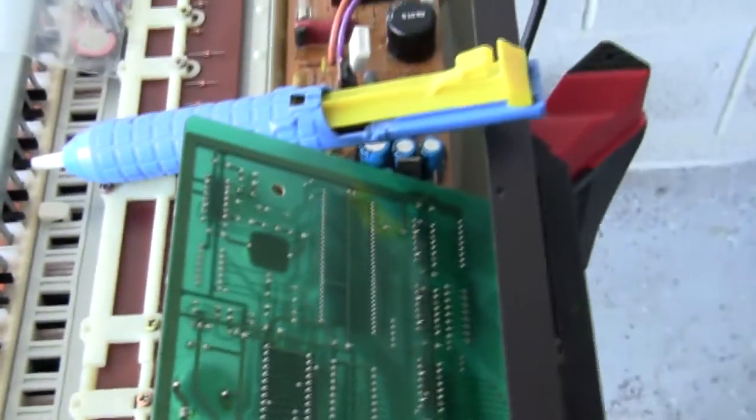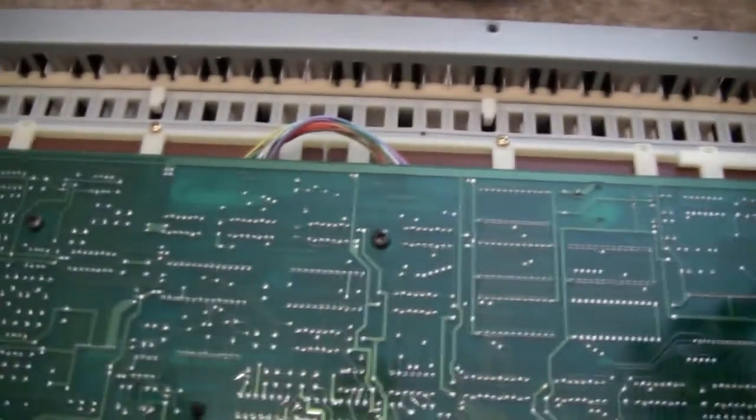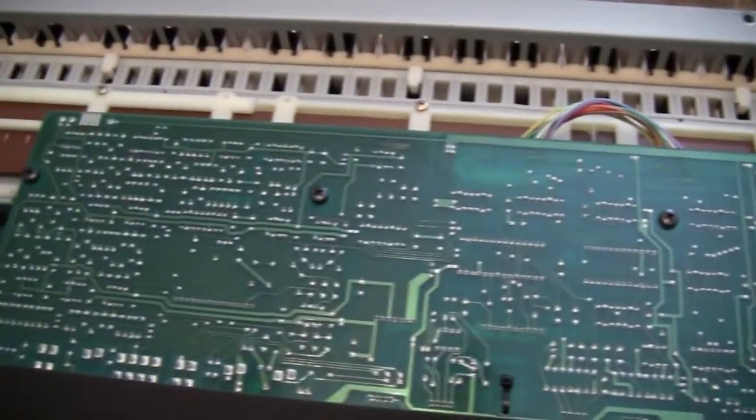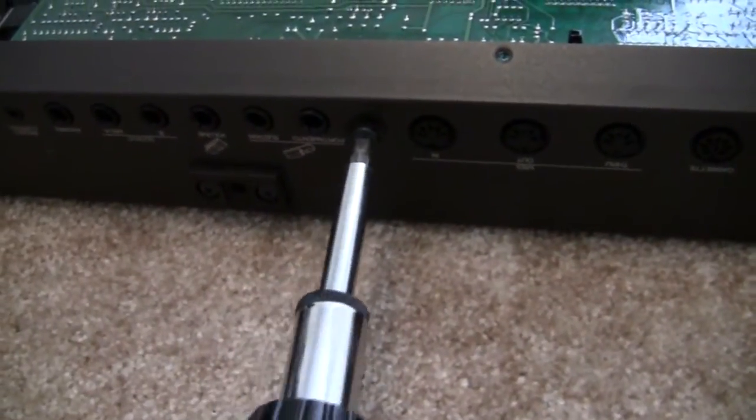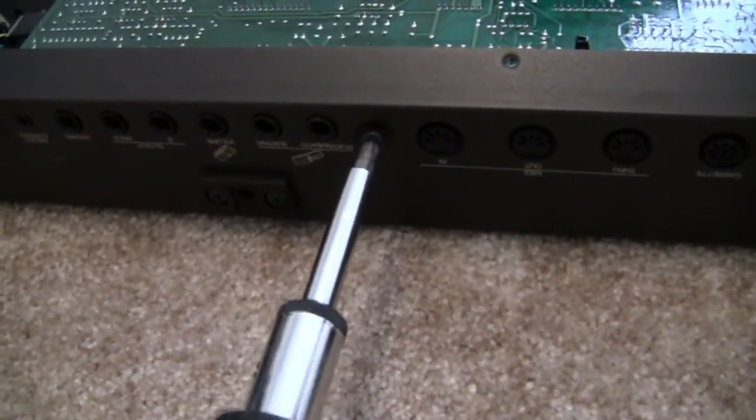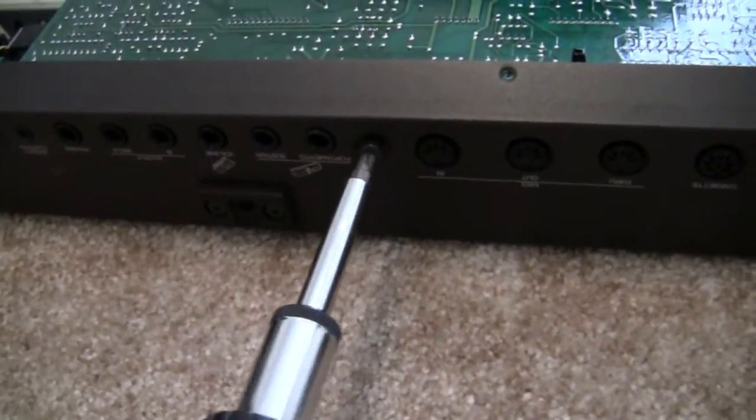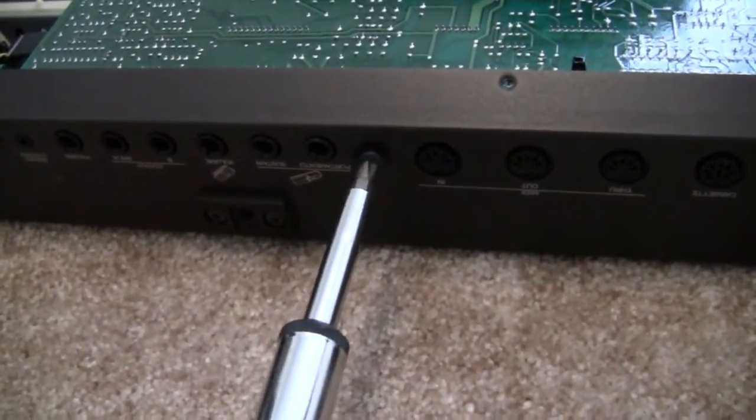Now I've just got to reverse the process with the screws. Making sure those four on the side go in. And then making the case go back together with those 10 screws for the back side.